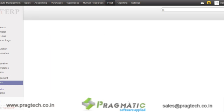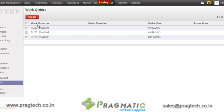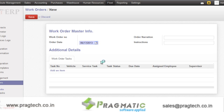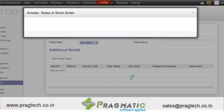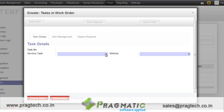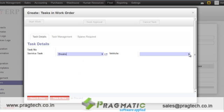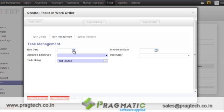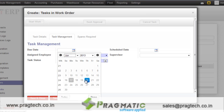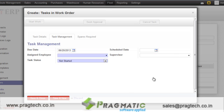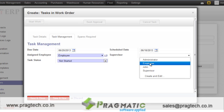In work order management, we specify the work order for particular vehicles. Let's say I want to do monthly servicing or monthly spare part repairing of a particular vehicle. Over there, I can specify the service task — like what I want to do. Let's say I want to change the brakes, for which vehicle. Then you can specify the due date, when this task should be completed — let's say after two or three days. Schedule date, you can specify when the work will start. Then you can specify the assigned employees and the supervisor who is managing all these tasks.